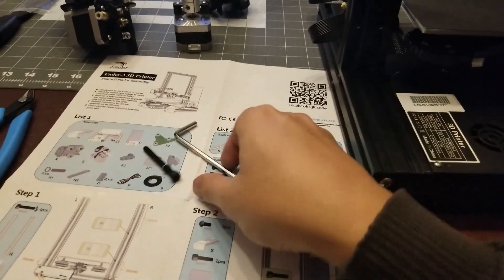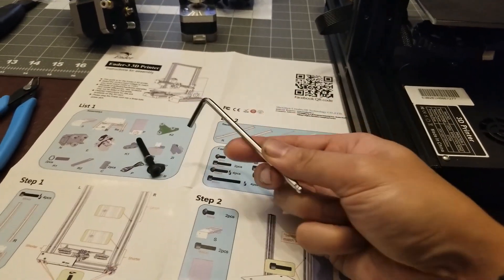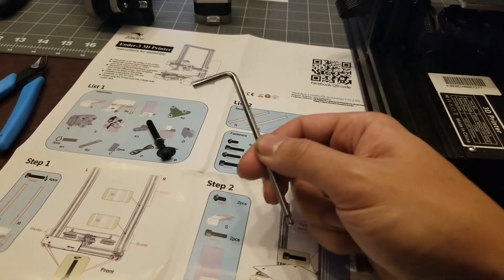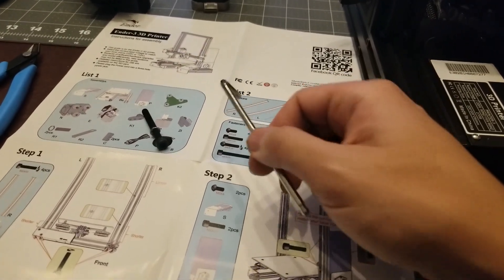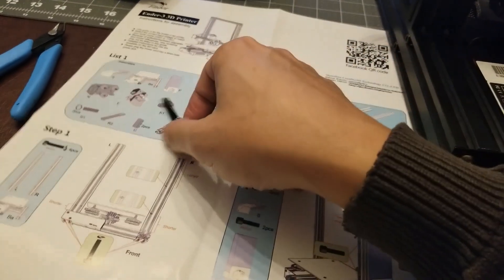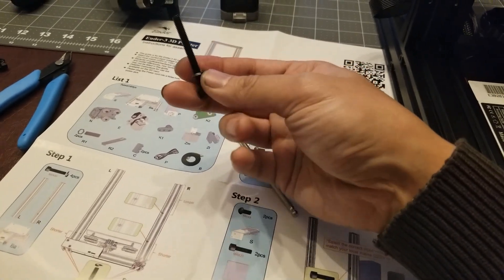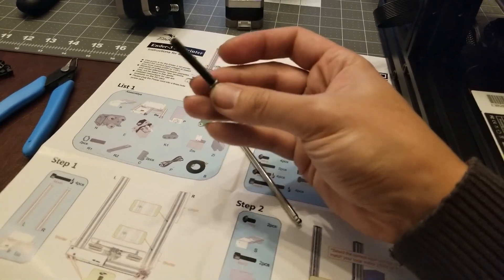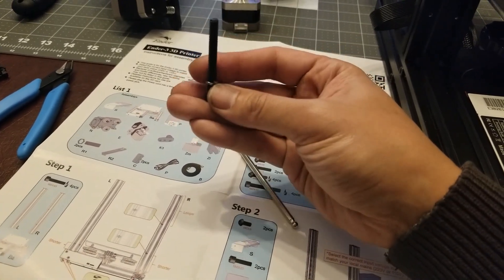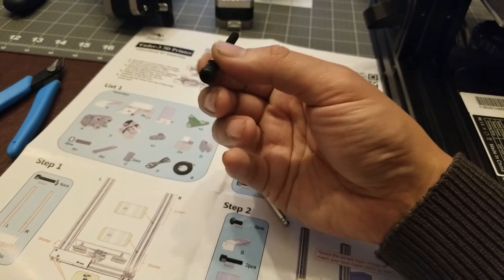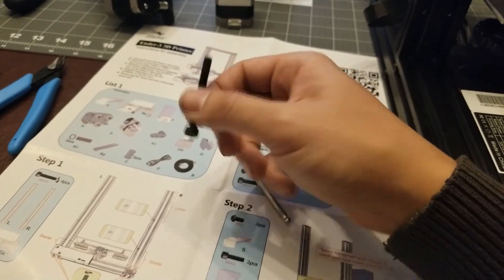and then just hand thread it underneath, and then tighten it down with the hex key. Just make it tight. Don't over tighten. This is aluminum. You don't want to strip it, and it's not going to come undone. That's the whole purpose of the lock washer here to help prevent these from just coming undone.